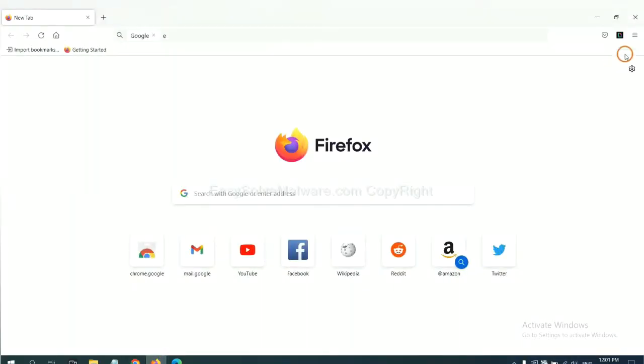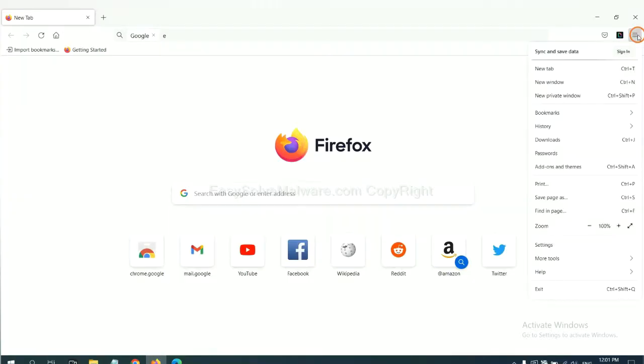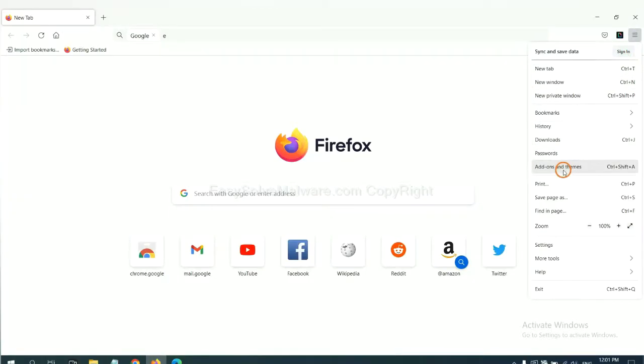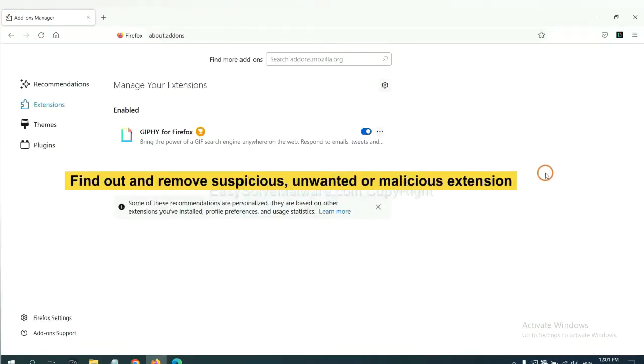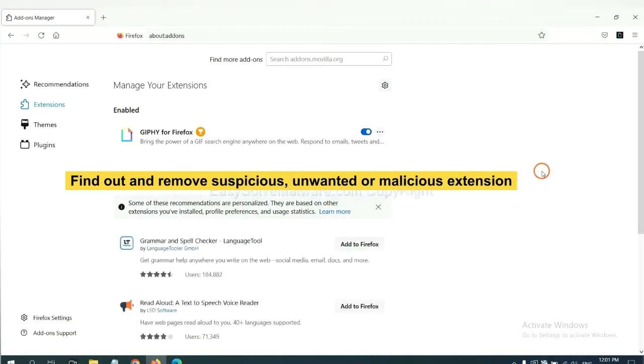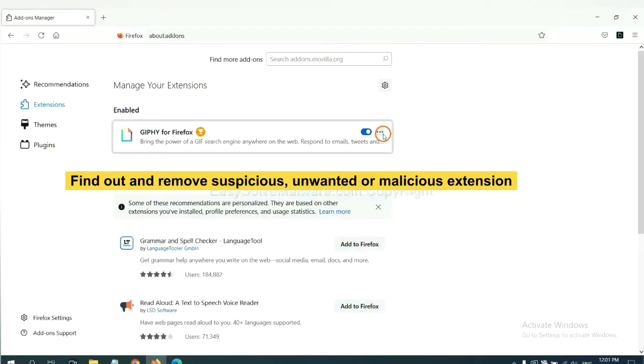On Firefox, click menu button. Now click here. And also you need to find out and remove the suspicious extensions. Click here and click remove.